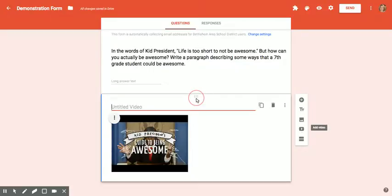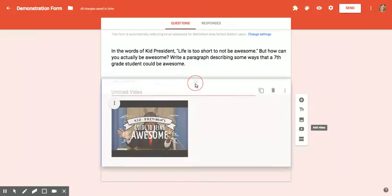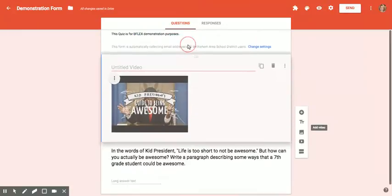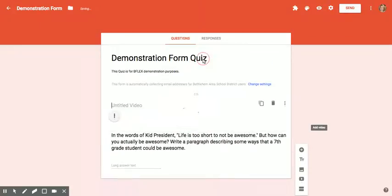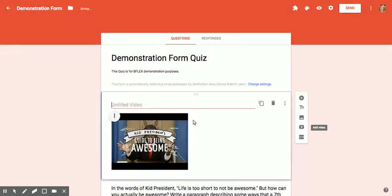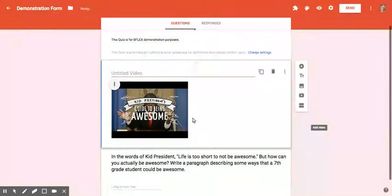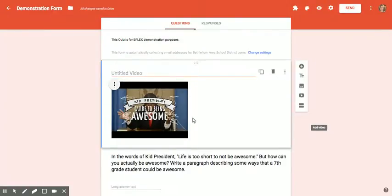I can make the video come first by grabbing hold of those little dots and dragging the question above the video. It's your preference however you would like it to be.